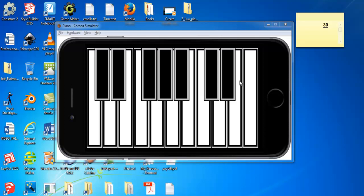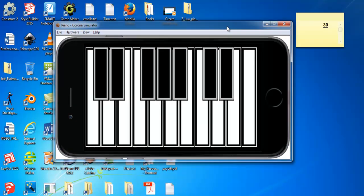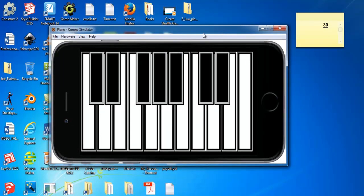Hi there, and here is a piano that I developed using Lua with Corona SDK.